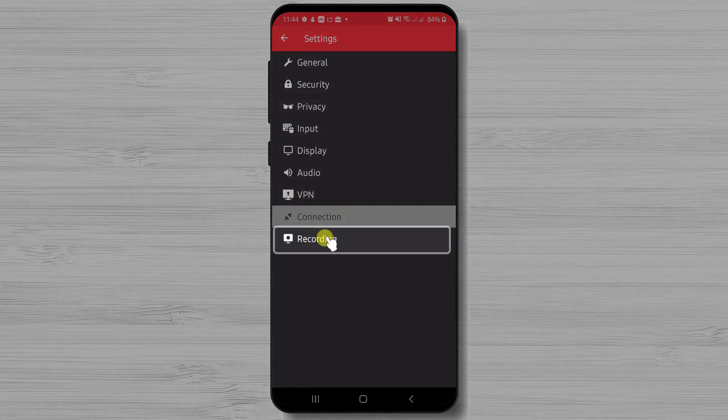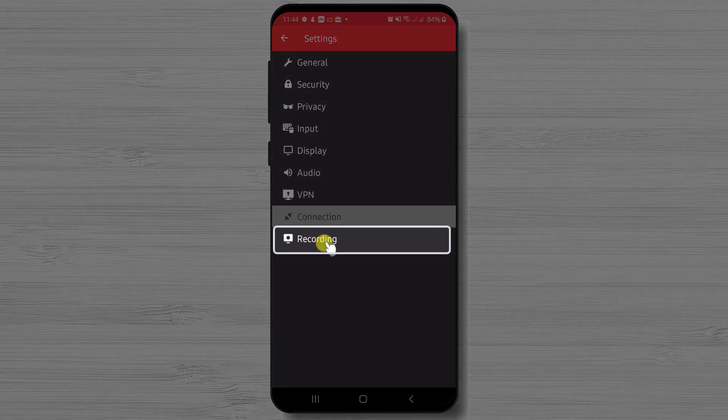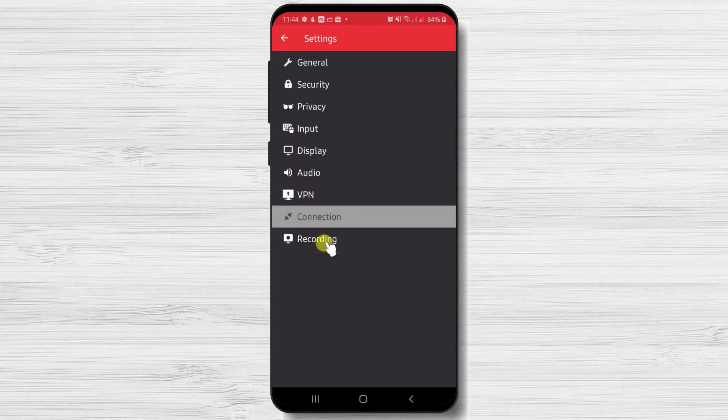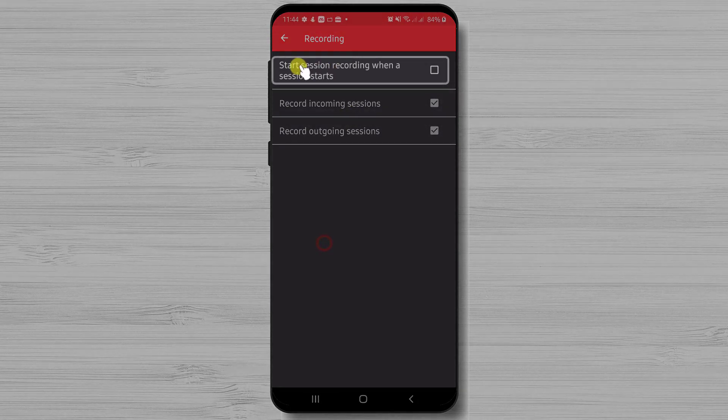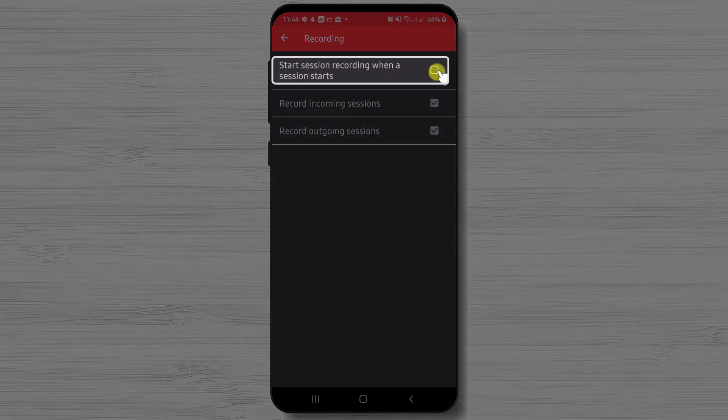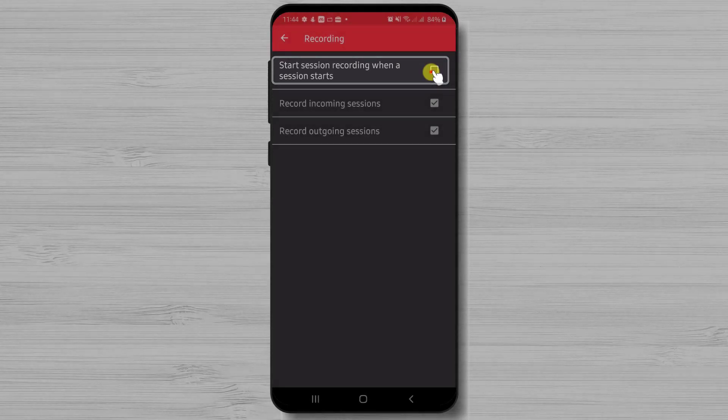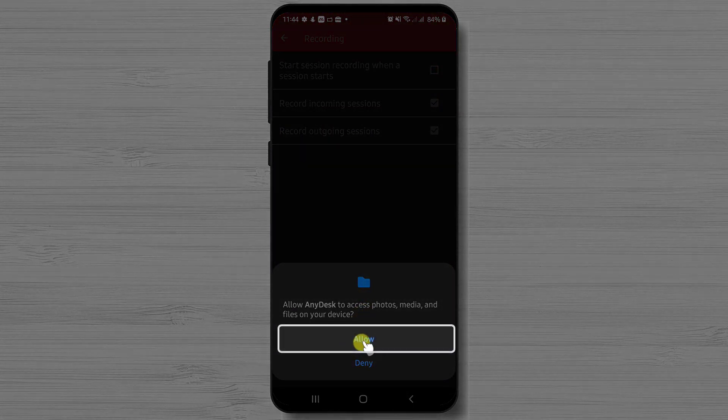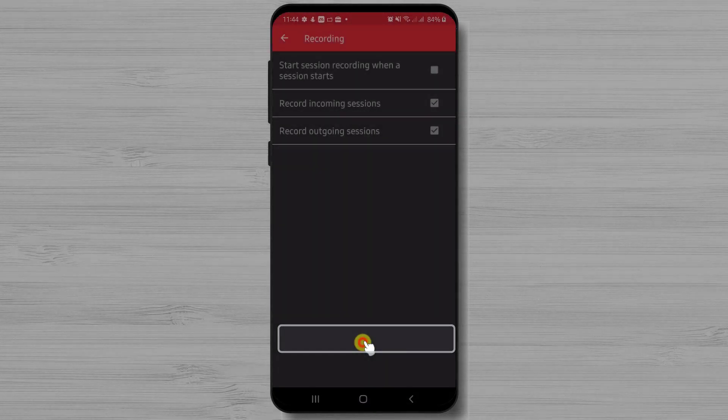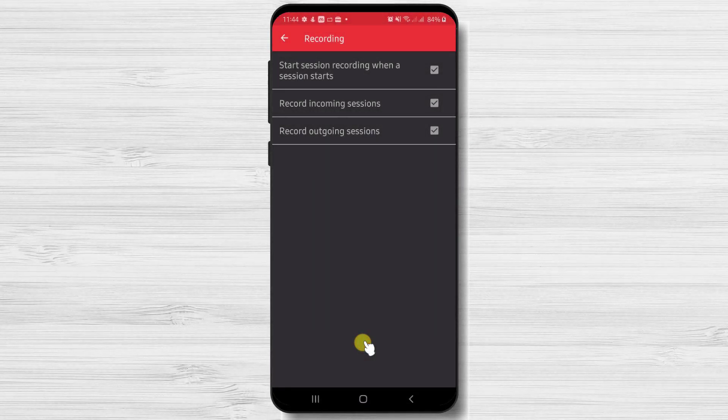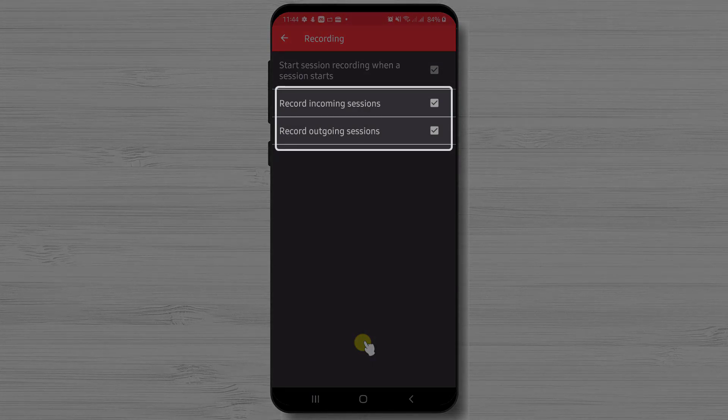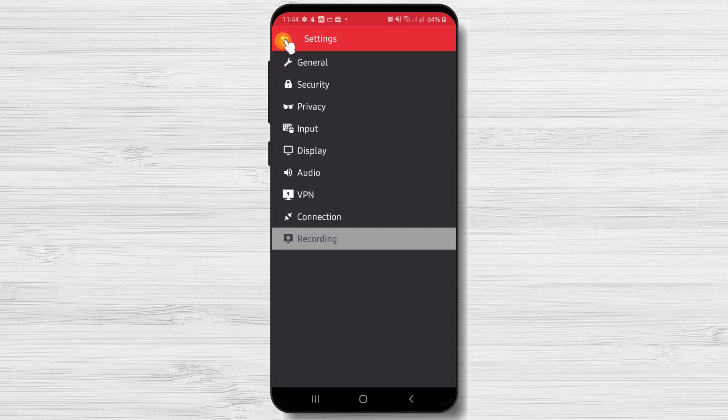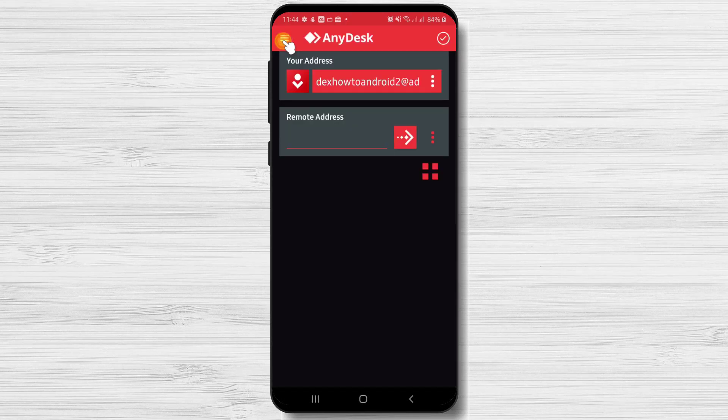The last part we will talk is recordings. Here we can set up that every time a session starts to automatically record it. Also, we can record incoming sessions and outgoing sessions depending on what we want. So these are the settings from AnyDesk.